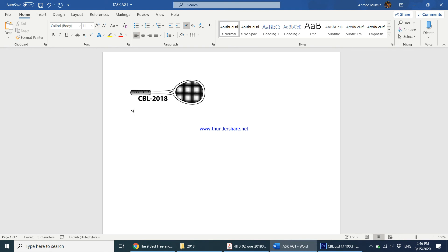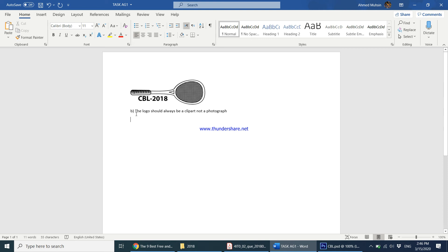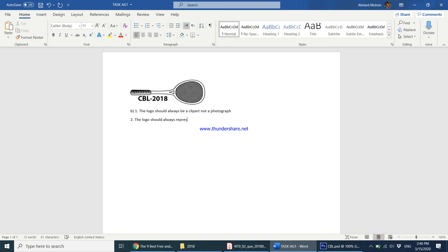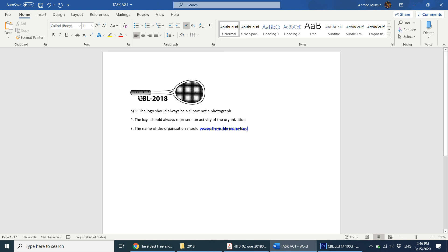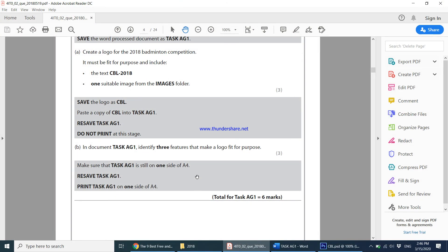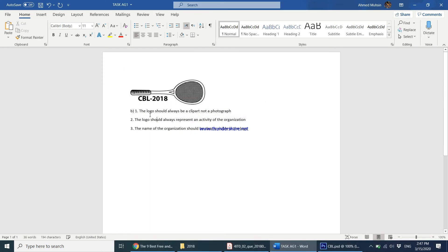The first thing: a logo should always be clip art, not a photograph. Something else: the logo should represent an activity of the organization. And number three: the name of the organization should be clearly visible in the logo. These are three features that I believe every logo should be following—three features that make a logo fit for purpose.